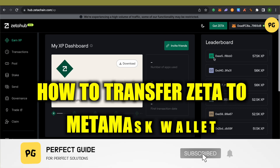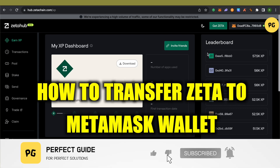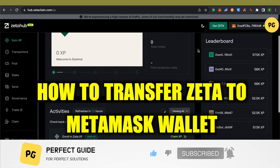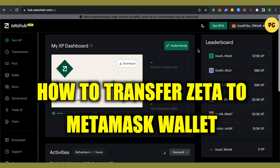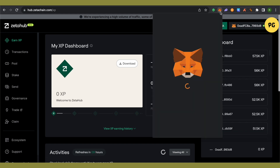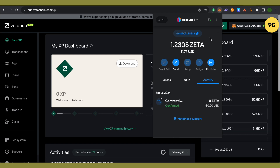How to transfer ZETA to your MetaMask wallet. Hello everyone, welcome to our channel. This problem usually arises for people who have not received the airdrop — when they are trying to perform any action on the ZetaChain network, they are not able to pay the gas fees.